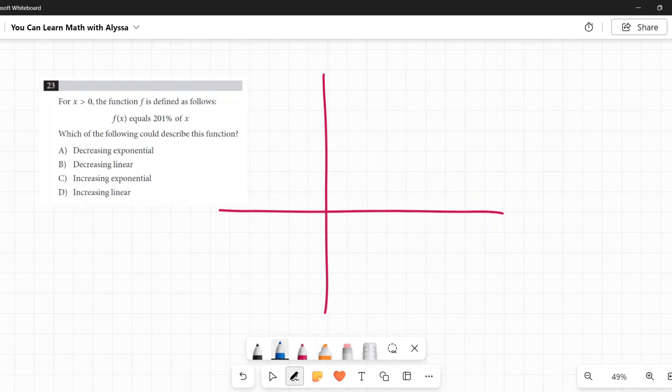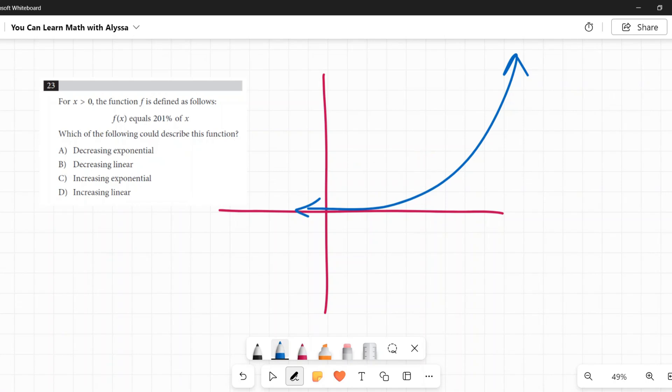Increasing exponential is going to be one that's going up. As we go left to right, it is increasing. All of these decreasing, increasing are based on how we read in English—we read from left to right.